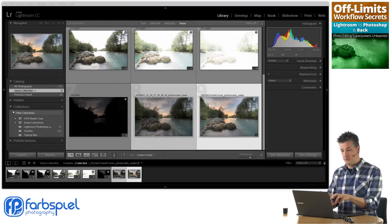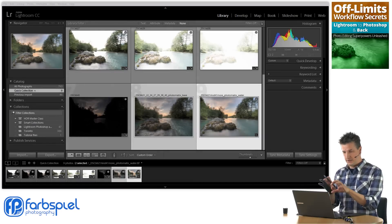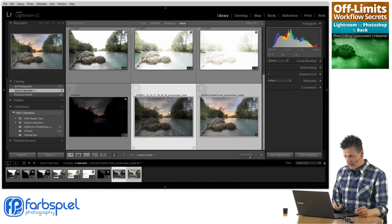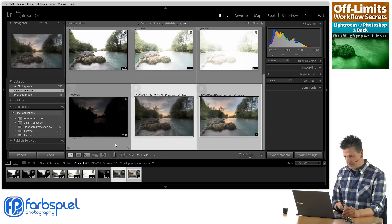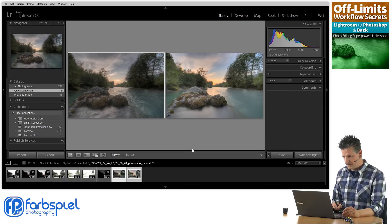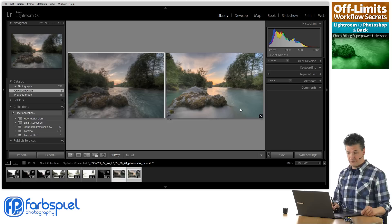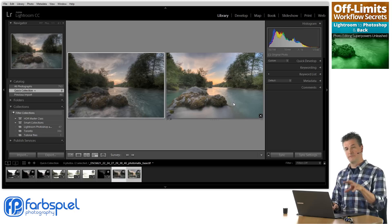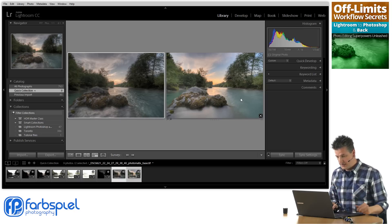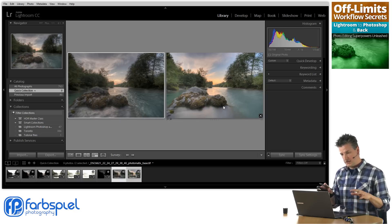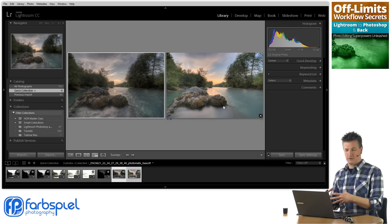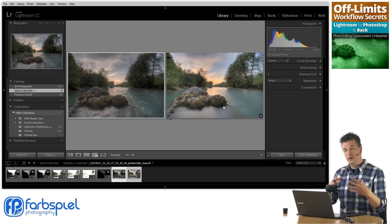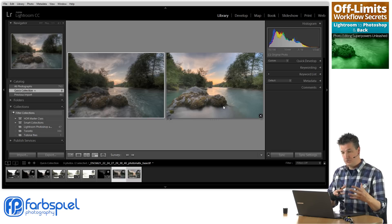Here we are with both HDR images open in Lightroom's catalog. When I select both and press the survey view button, you can see the difference: the base image has quite a lot of details in the water, while the one I just merged and tone-mapped specifically for the water is much smoother — it's got that fake long exposure effect I was originally looking for when I captured those images.